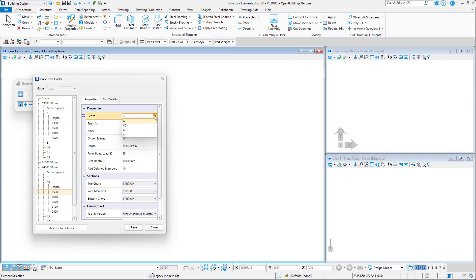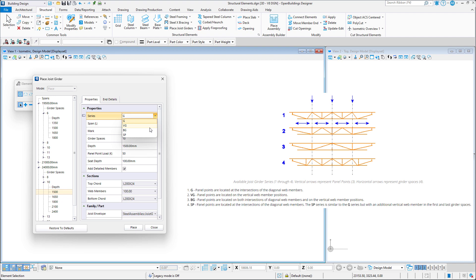Next, in the properties we have the option to set the series. This controls the geometry of the diagonal and vertical members in the joist girder assemblies with respect to panel points. Panel points are defined as the location where one or more web members intersect the top or bottom cords of a joist girder.